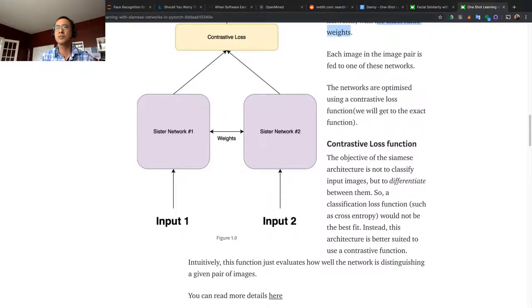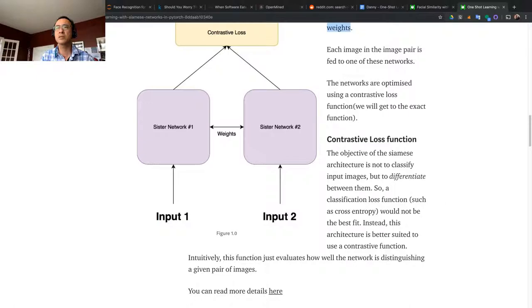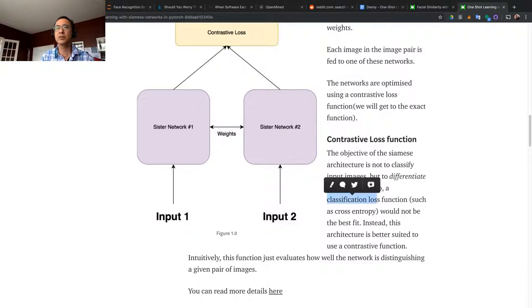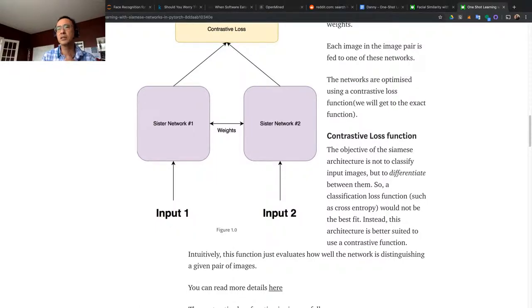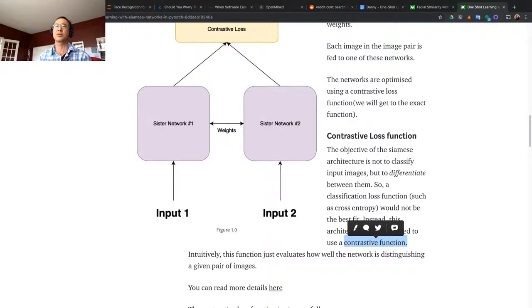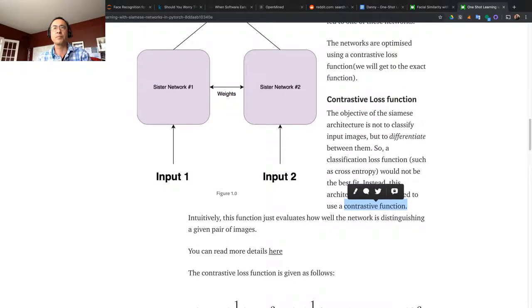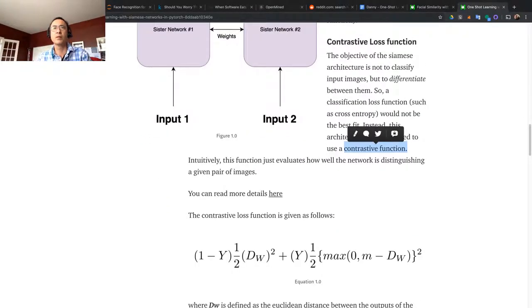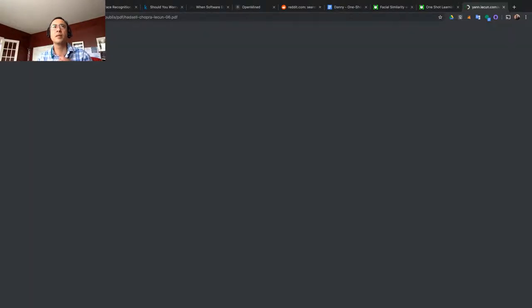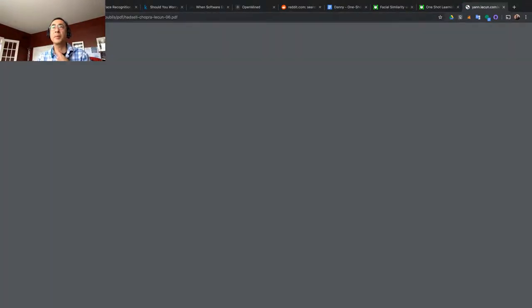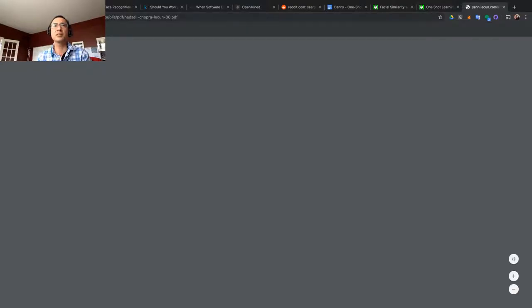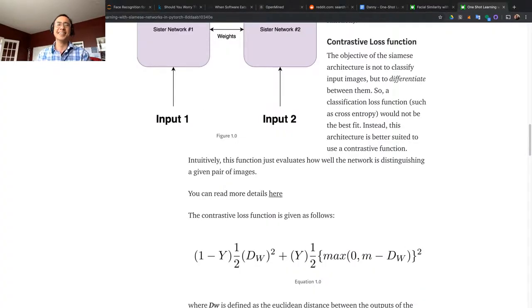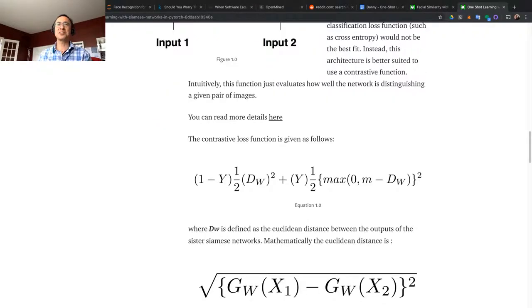A classification loss function such as cross entropy would not be the best fit. Instead, this architecture is better suited to use a contrastive function. One of the contrastive functions is called triplet loss. Intuitively, this function just evaluates how well the network is distinguishing a given pair of images.